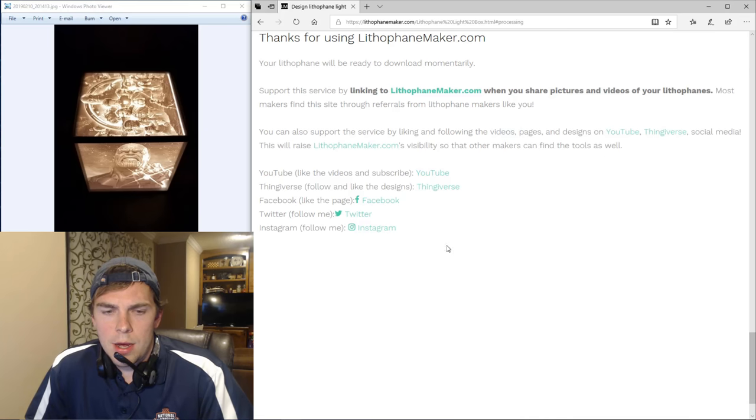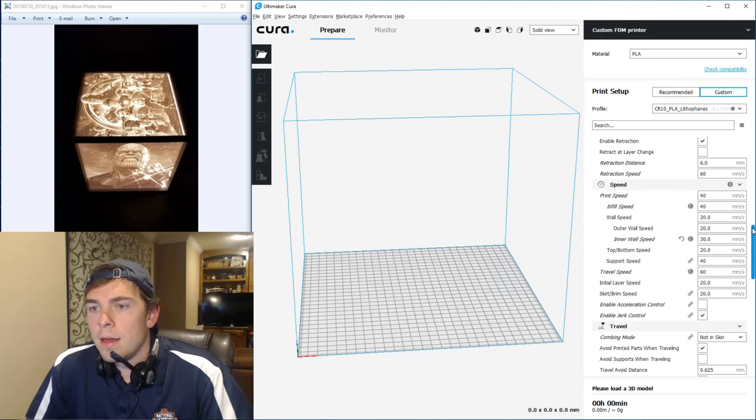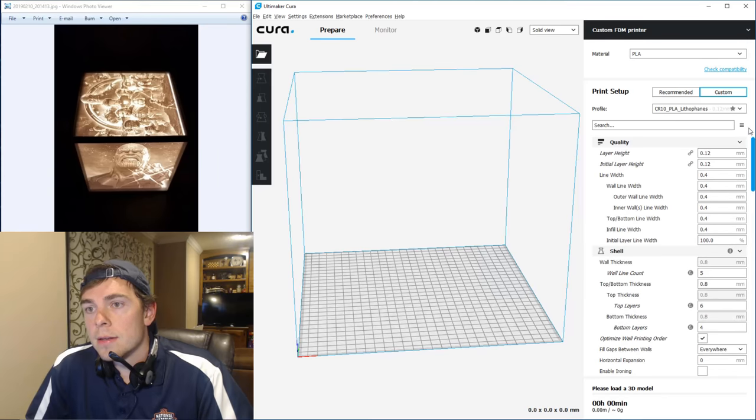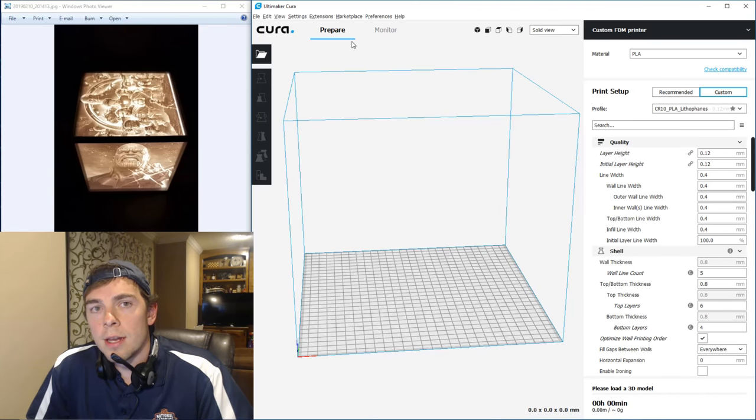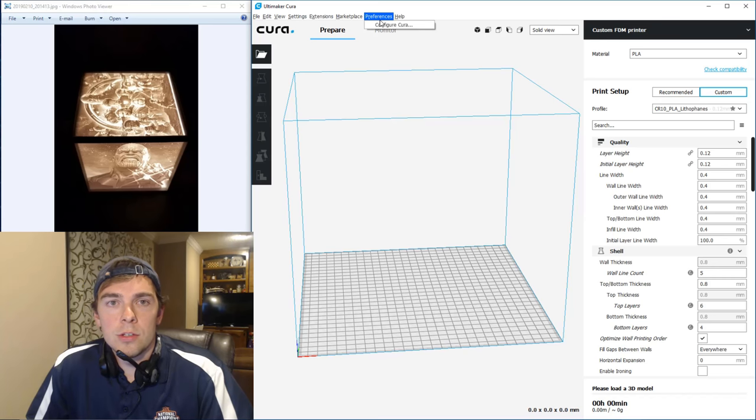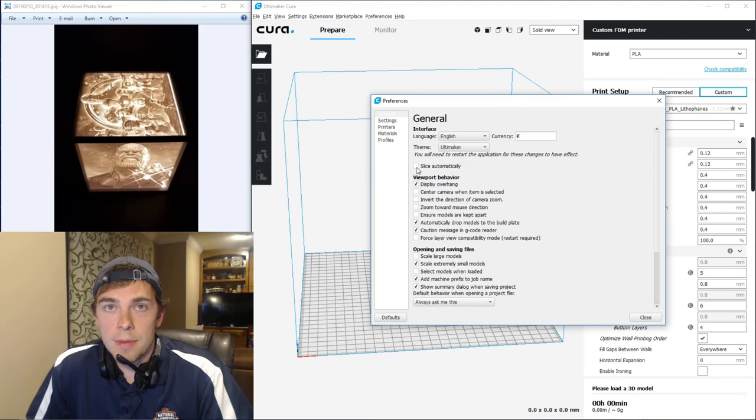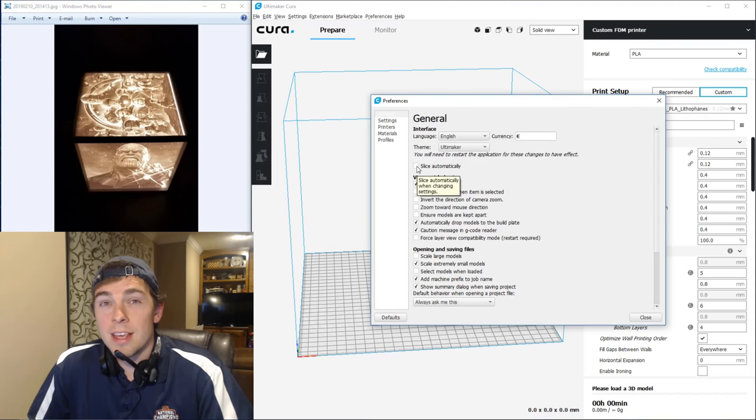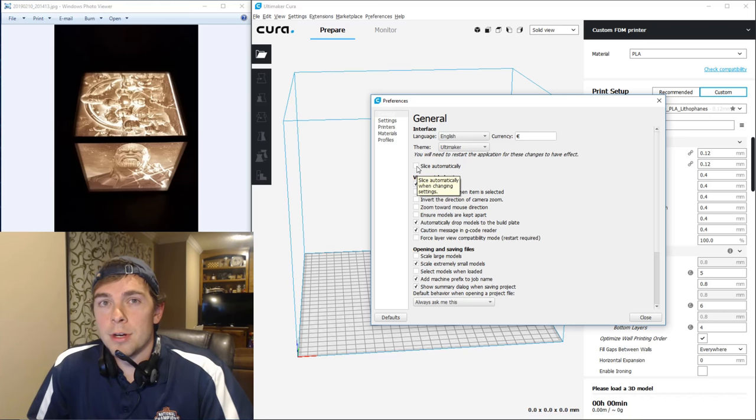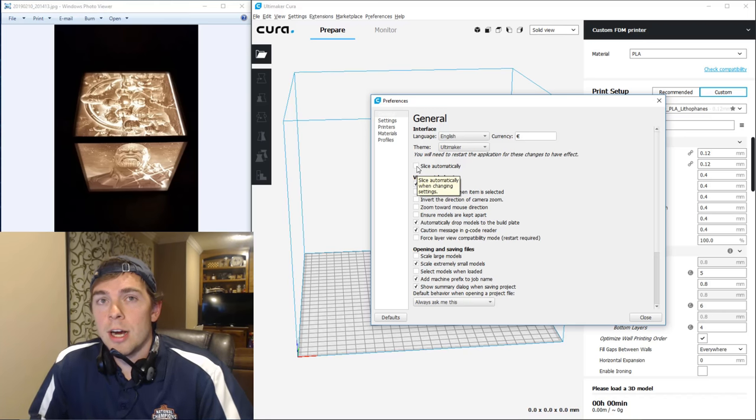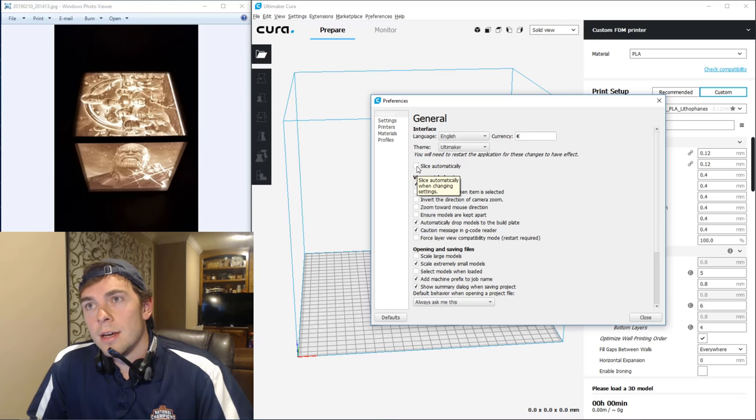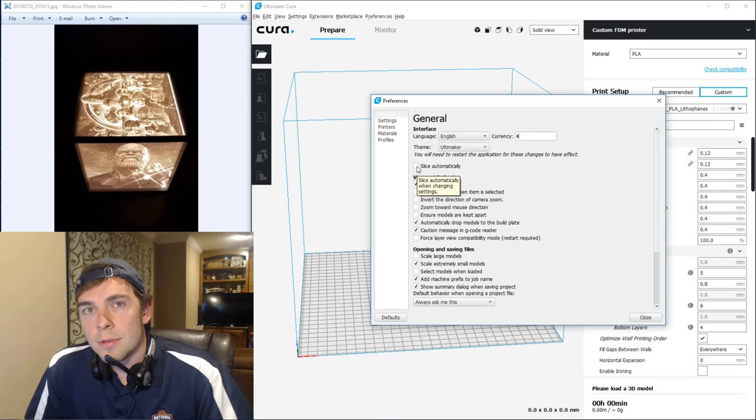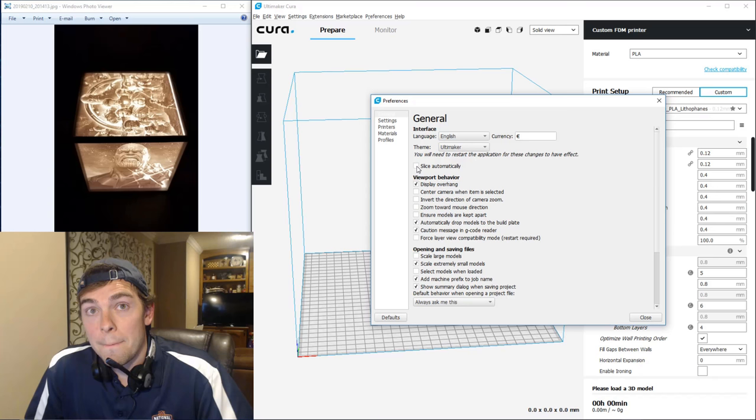So now we go into Cura to slice it. And before you even bring the STL file in, I recommend that you turn off slice automatically. Because like I just kind of alluded to, these files can become very large, hundreds of megabytes. I think the estimate for mine was just 280 megabytes. So it's a big honking file.